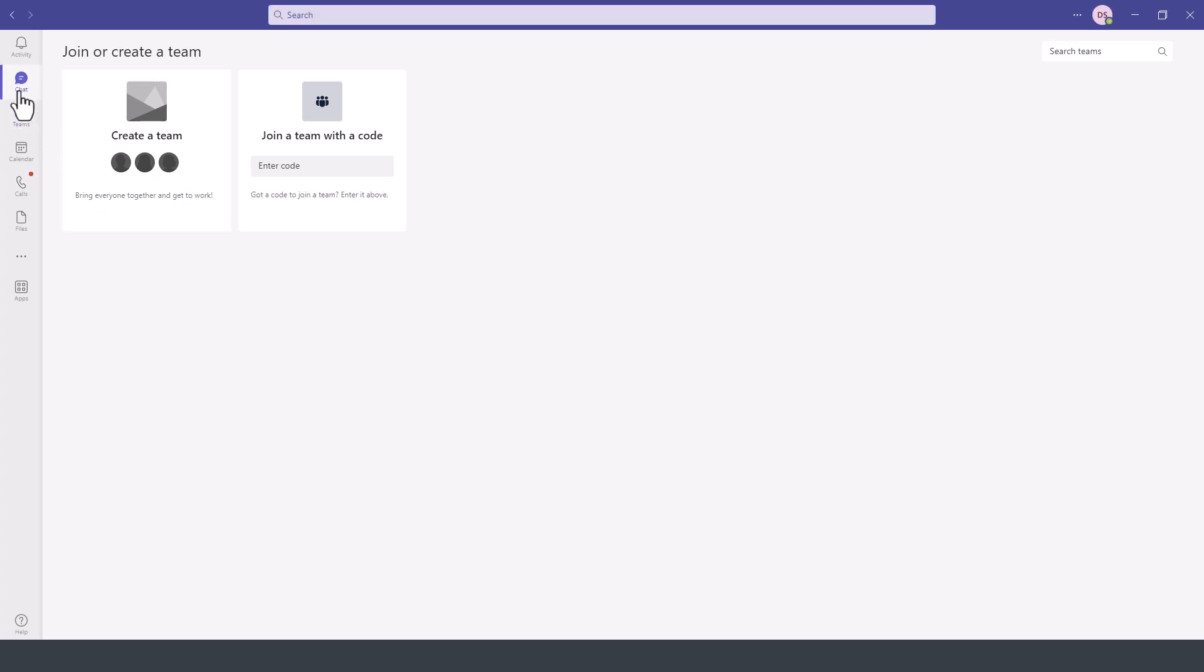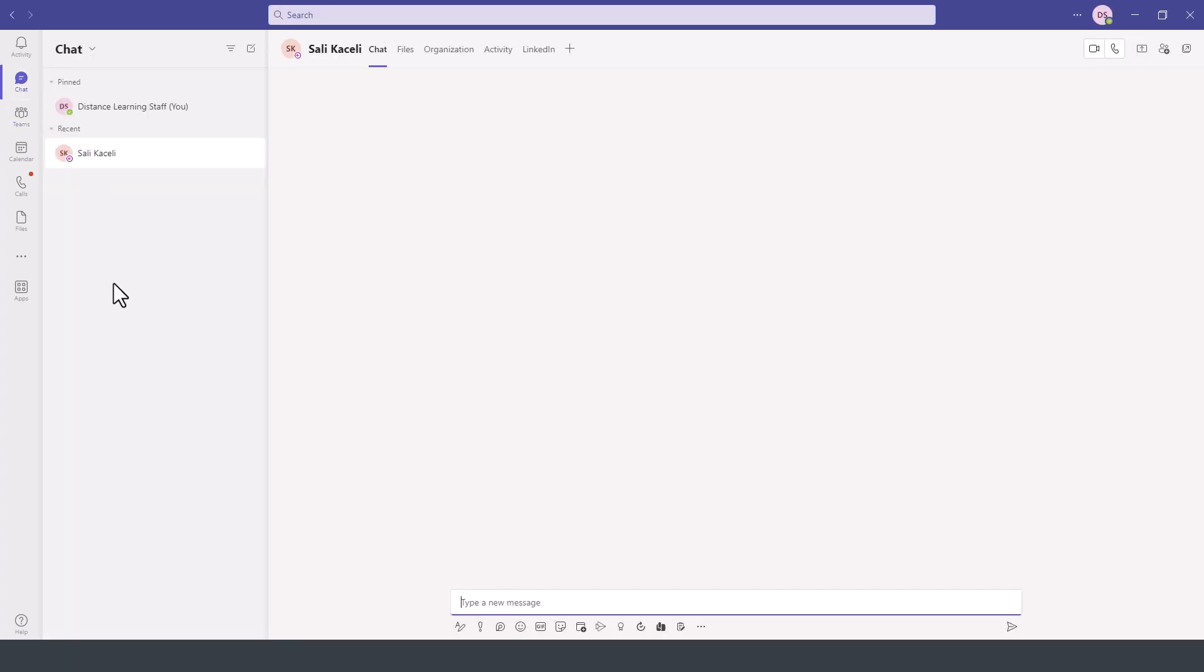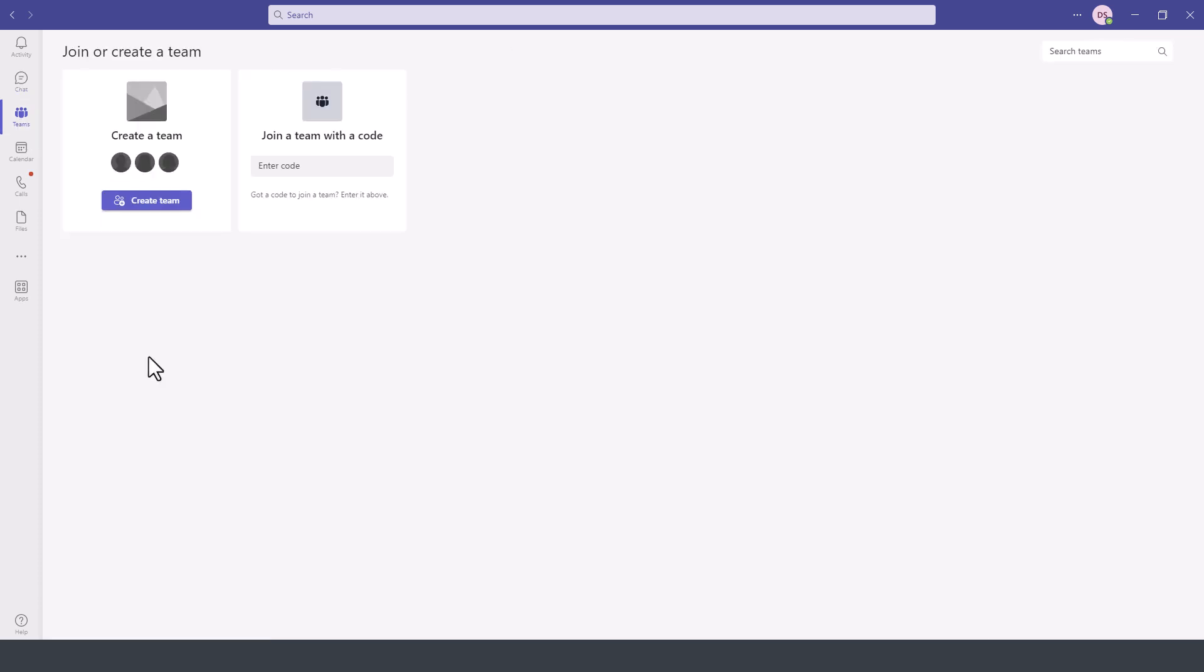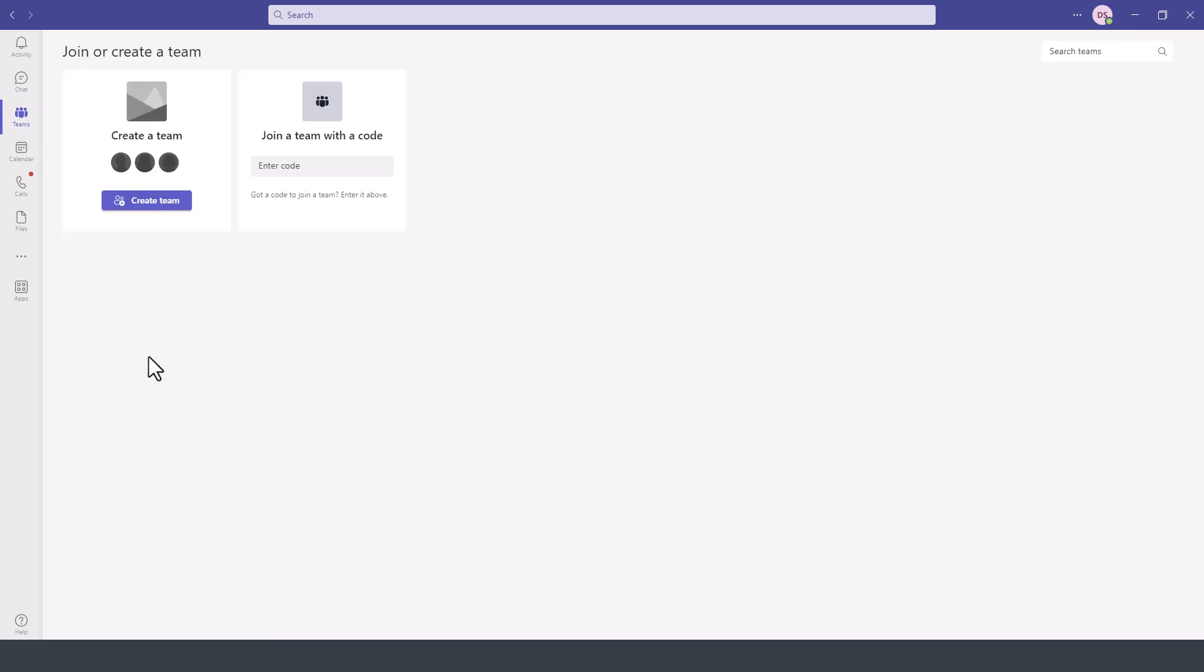Once we are signed into Microsoft Teams, on the left-hand side we have the Teams module. This is the core functionality of Microsoft Teams.